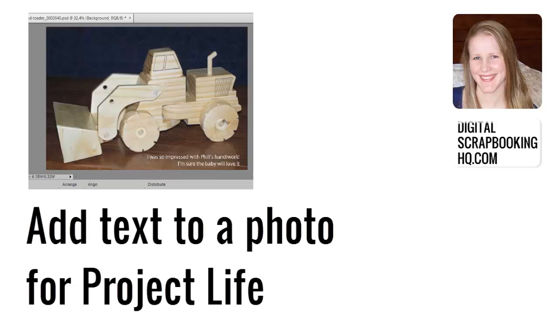Hi, I'm Melissa Shannon from Digital Scrapbooking HQ dot com and today I'm here to show you how you can add text to your photo for using in your Project Life.